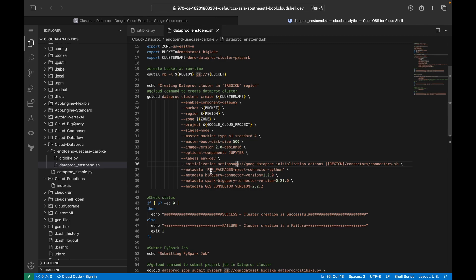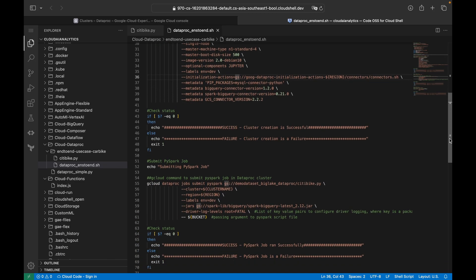I've also added metadata for connector versions: BigQuery connector version, Spark-BigQuery connector version, and GCS connector version — along with their respective version IDs. This is how we create the Dataproc cluster.